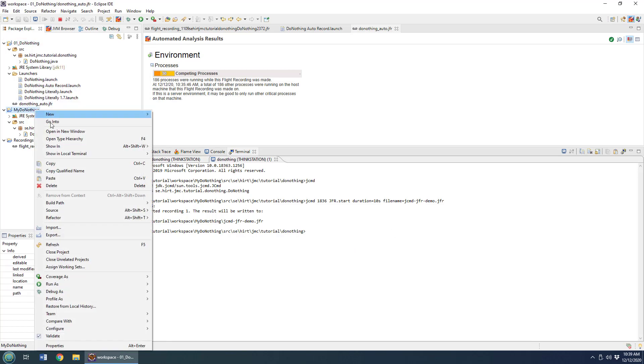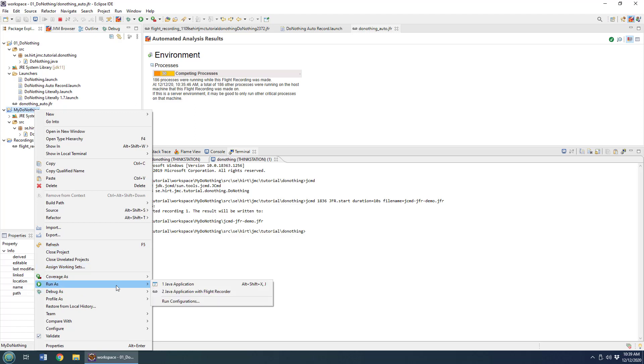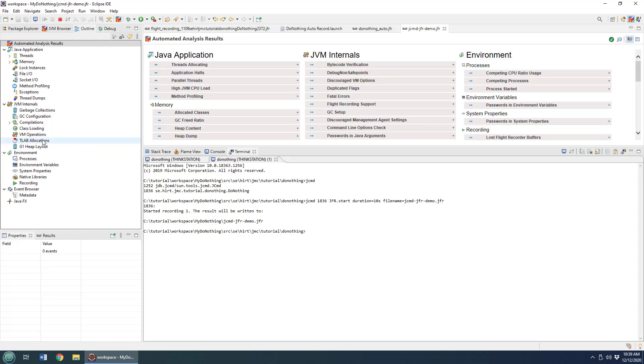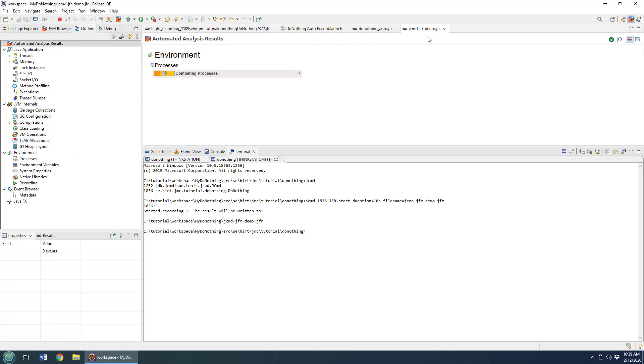I'm in the wrong project—do-nothing. I've got to refresh the right project. Now when I've refreshed the correct project, you can see that Java diagnostic command has now generated a Java flight recorder recording for me as well.